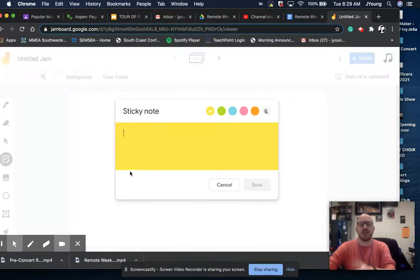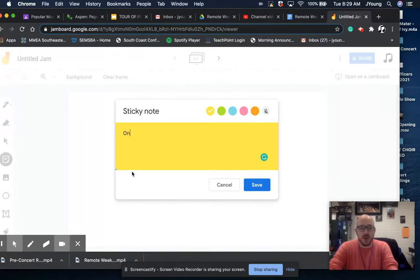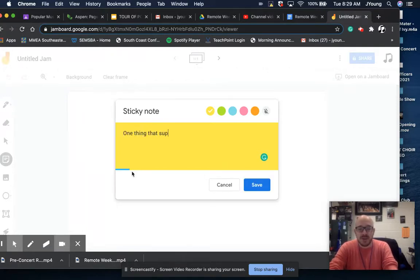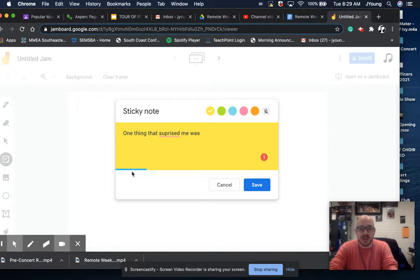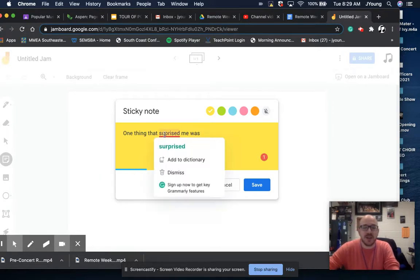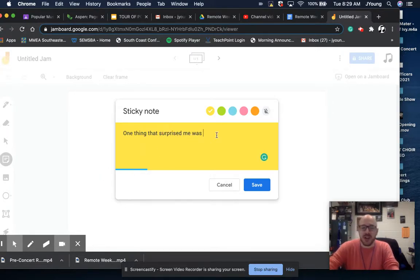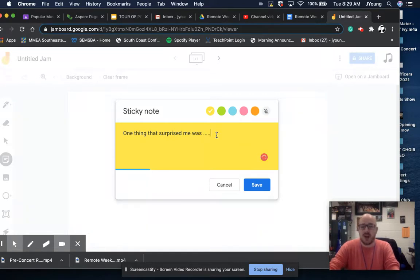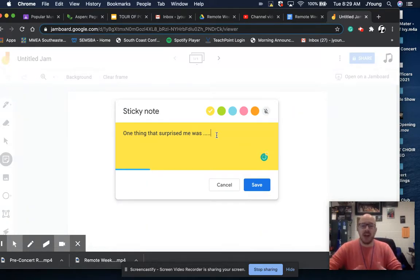The easiest way, and it's kind of what we did when we were in person last week, was to take the sticky note and say, one thing that surprised me was, right? And it would help if I could spell things correctly - was dot dot dot, right? And then putting that stuff there.